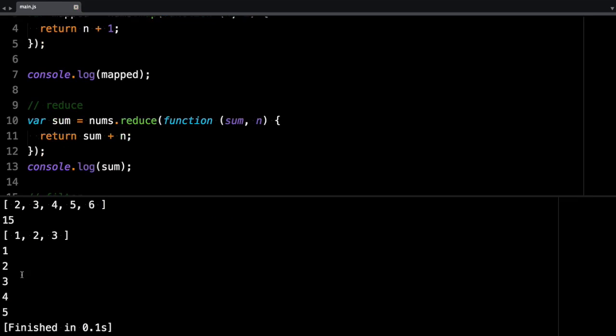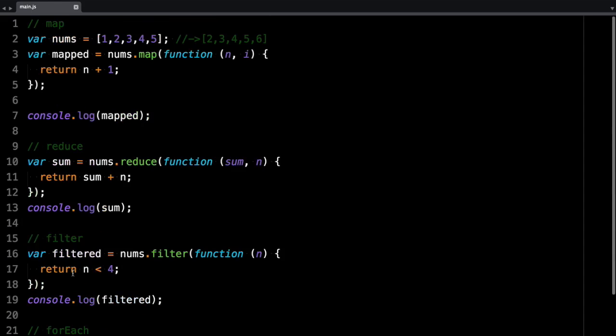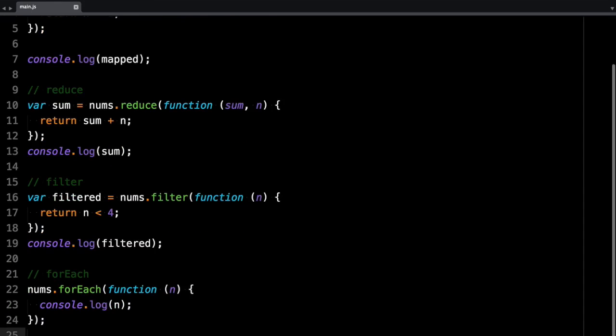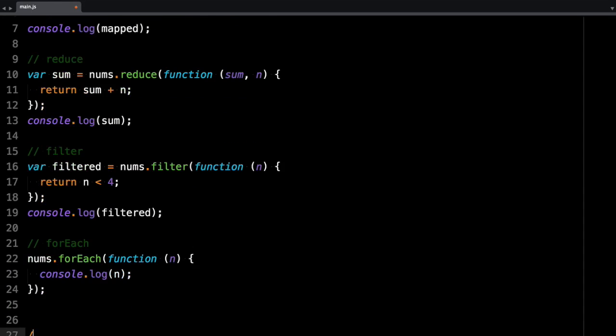So 1, 2, 3, 4, and 5. So that's it. That's all the methods. If you want to learn more, just Google MDN map filter reduce and it will open up Mozilla's documentation. Thank you.